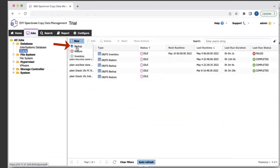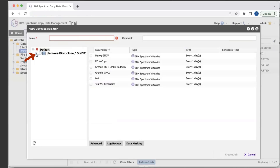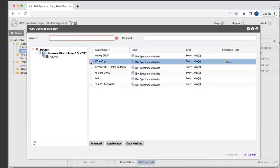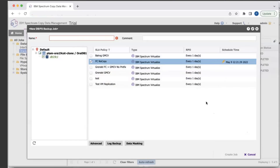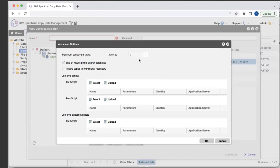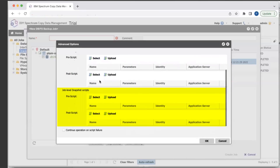To create a backup job, hit New, then hit Backup. It'll list out all the different servers that you have, and you also have the databases that you can protect. Select your database and then select your SLA policy. This will create a normal Oracle backup job, but if you want to schedule it, just enable Schedule and select a schedule time — it'll run at that specific time every day depending on the frequency set in your SLA policy. For backup jobs, there are also advanced options. Each advanced option is dependent on the application being backed up. For Oracle, you have the option of recording copies in the RMAN local repository, and you can add pre and post job-level scripts or job-level snapshot scripts.